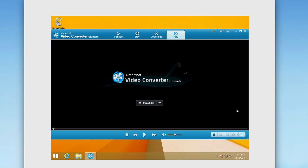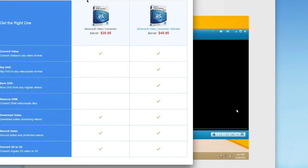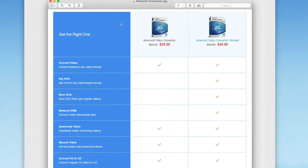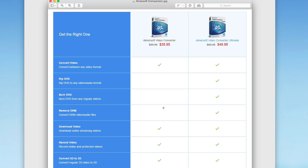So that all said, there are two versions to this software. You have the standard and then you have the ultimate. And as you can see here, we have a comparison chart. You can do a couple of things on the standard version. But on the ultimate, you get all those extra features. So you get the ability to rip the DVD, burn DVD, remove things like DRM on video or audio files, which is really key. So it's definitely advised to check out the ultimate version if you're interested in checking out the product.